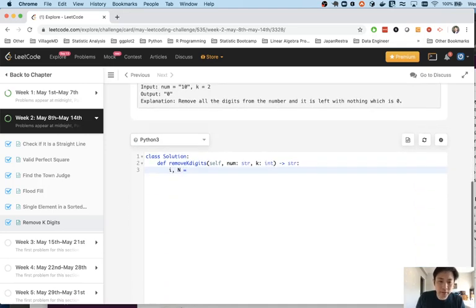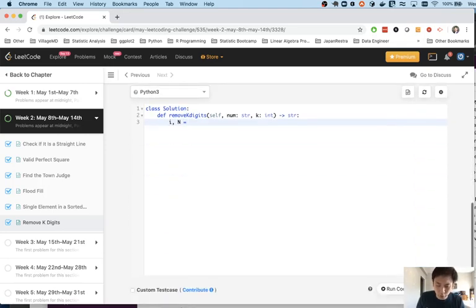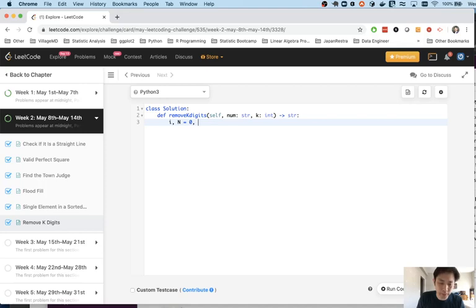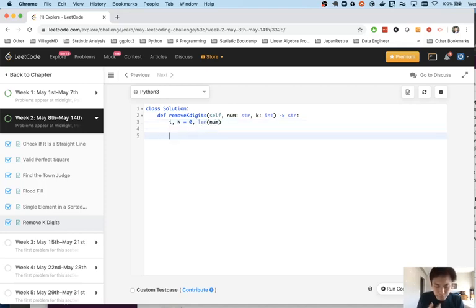Let's first start coding. First I initialized some variables and index number to keep track as well as n which is going to be the length of the string number. And let's initialize the stack.